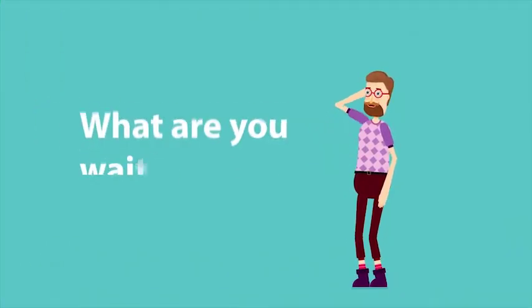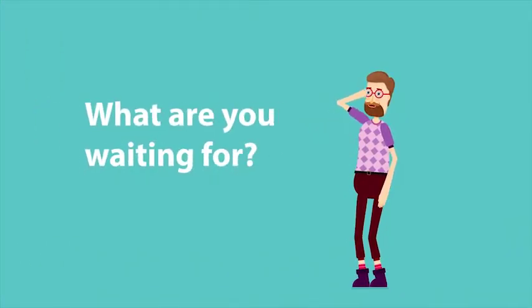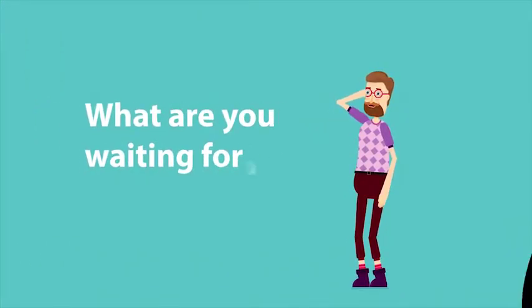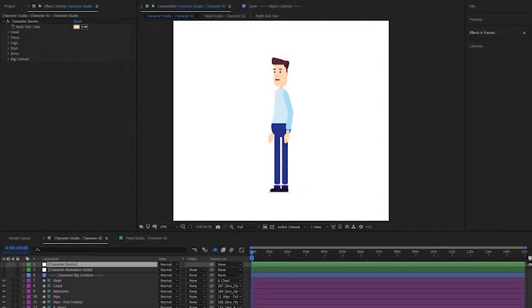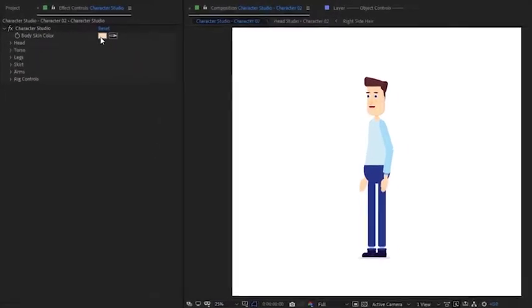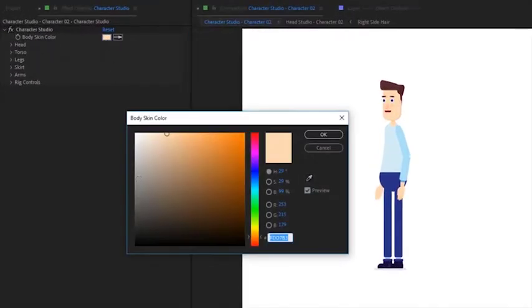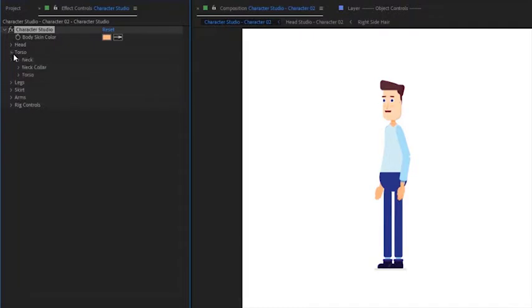So what are you waiting for? We're now in the character studio and we're going to see how we can build a character. We will start from the body skin color. Just pick any color.